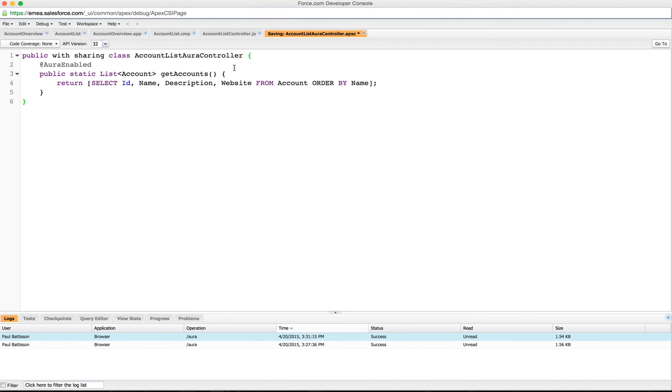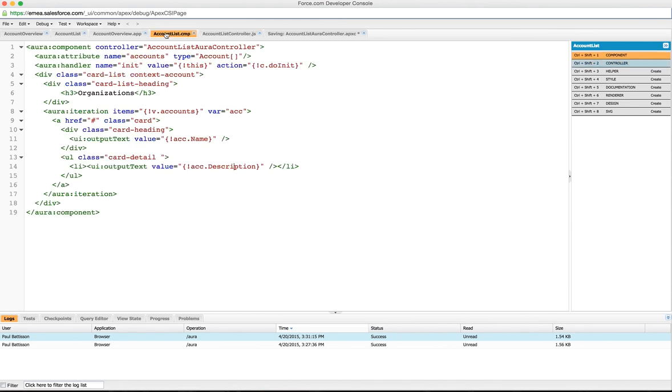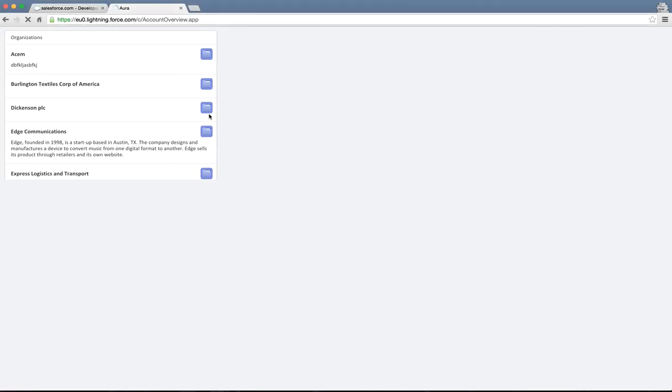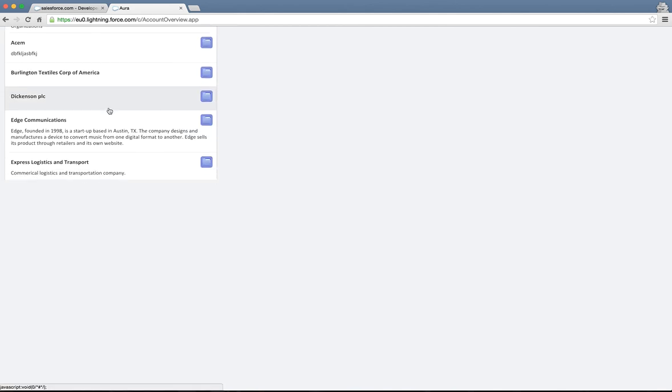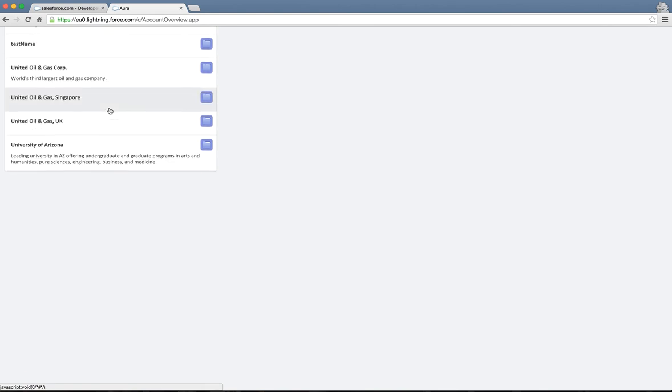So when we put all that together, the controller makes the call to that method, gets the accounts in the return value, sets that to be the accounts attribute here. The accounts attribute is then iterated over and we display all the accounts in our list, and then that is displayed on our app in that component. When we look at the component, when it initializes it retrieves all the accounts for us and displays them nicely for us to scroll up and down in.